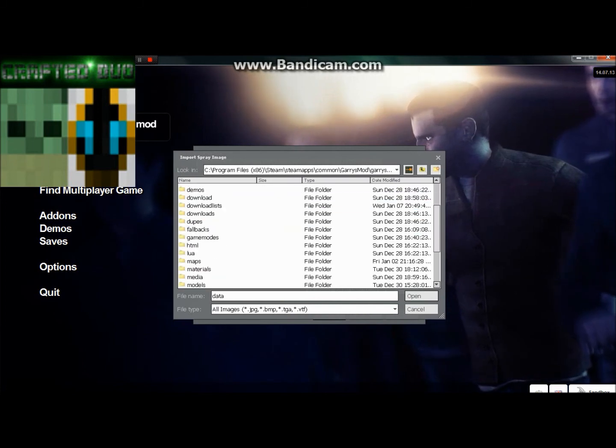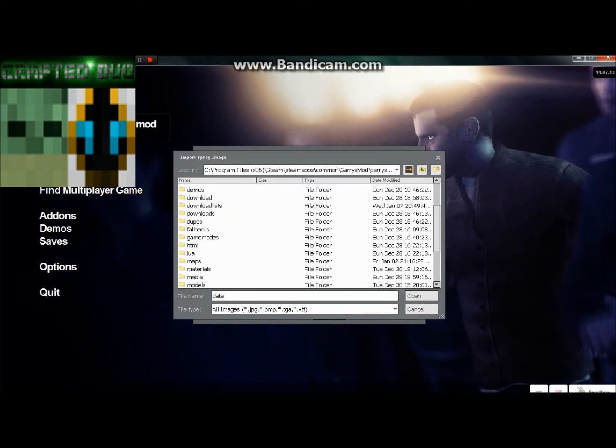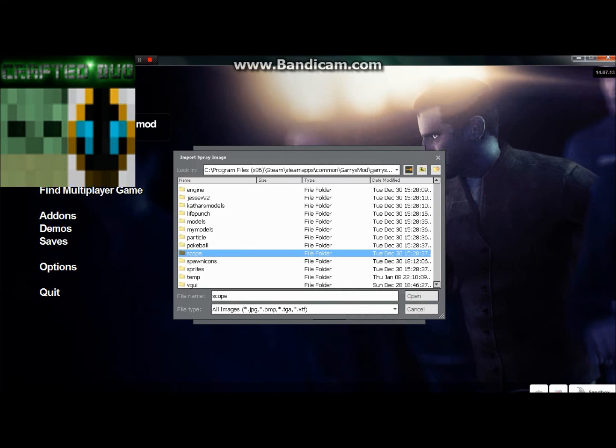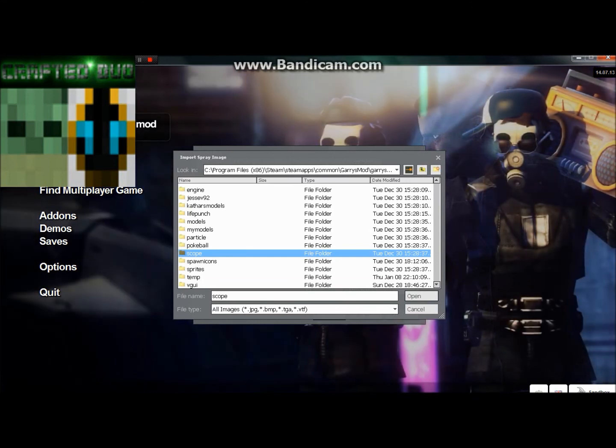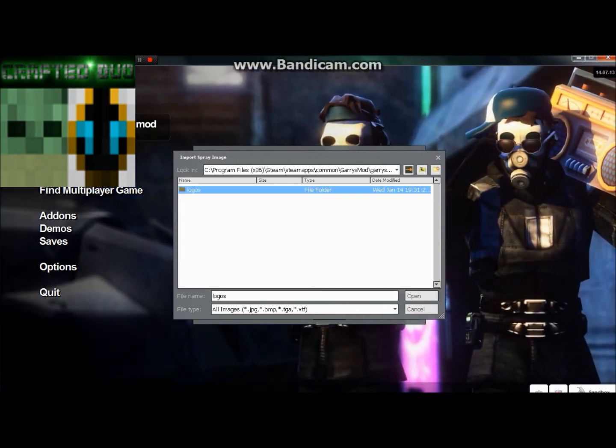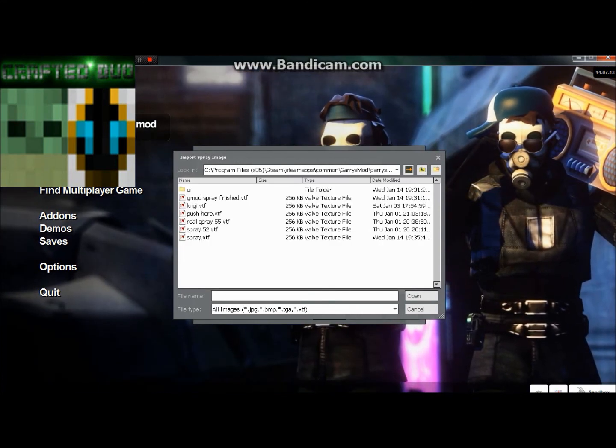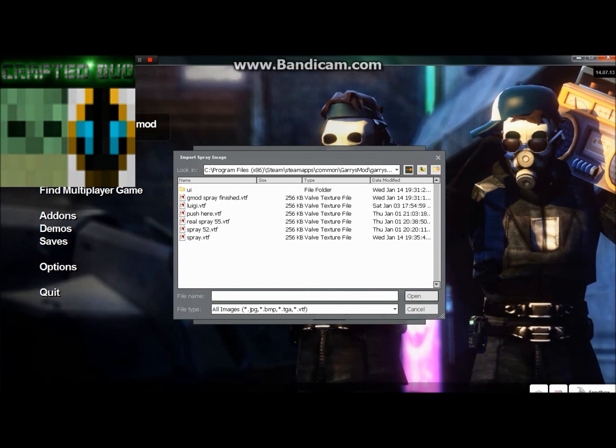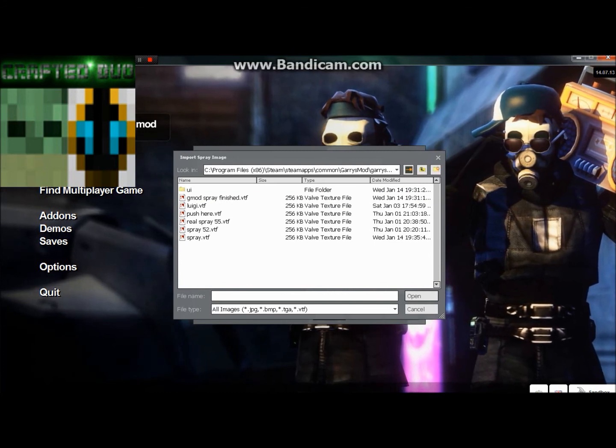Then you want to go down and find the Materials again. Once you find that, double click on it. Then find VGUI again, double click, go back to Logos, find where it is. I named mine this.